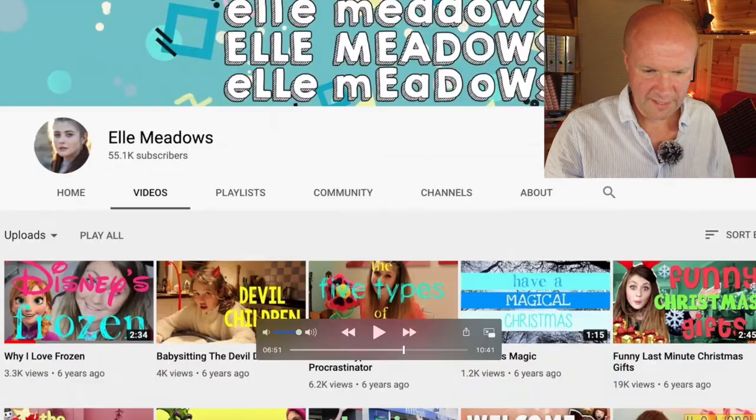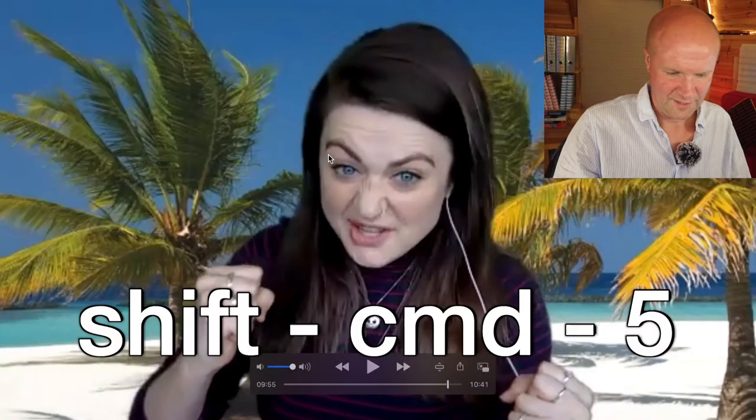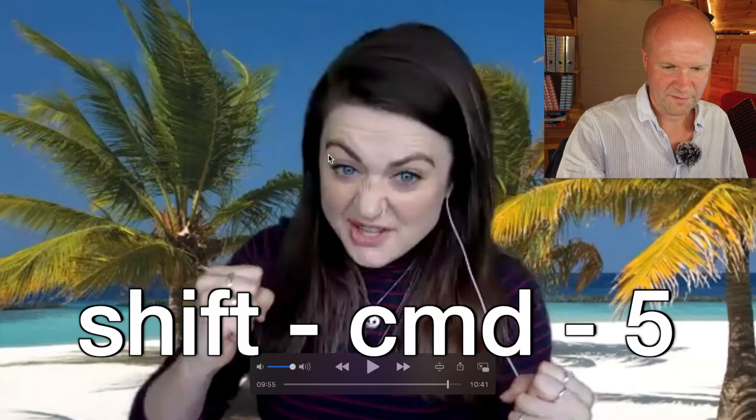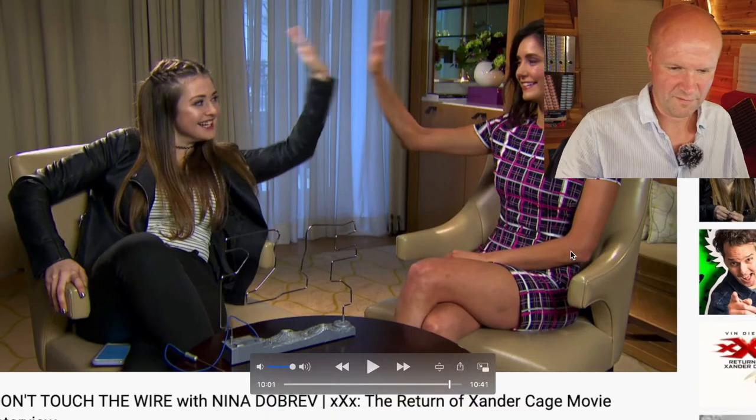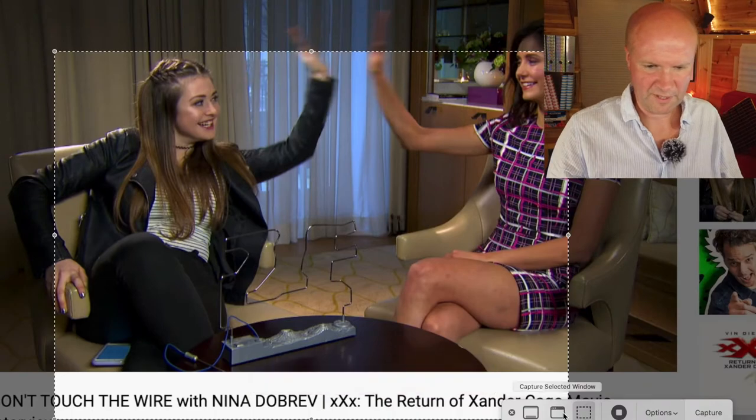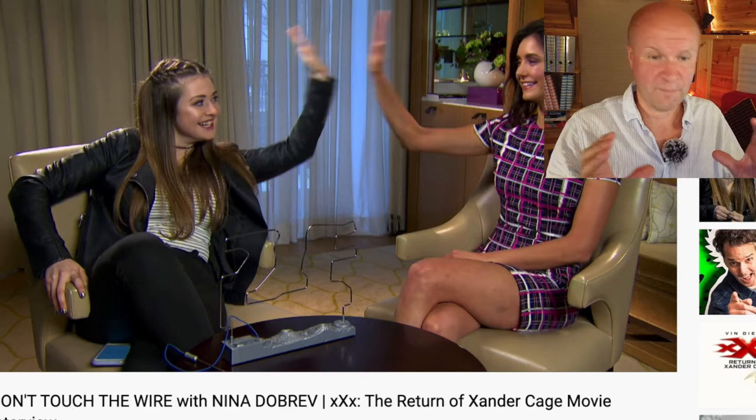We'll just click that—it has grabbed the shot for me. And what I do is I grab a few of them. So Shift Command 5, capture selected window. So now I have a selection of pictures that I want to use for my thumbnail.